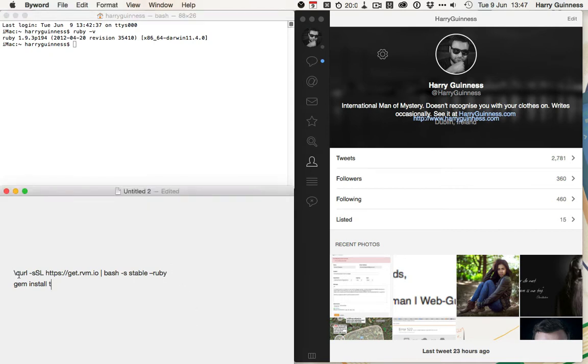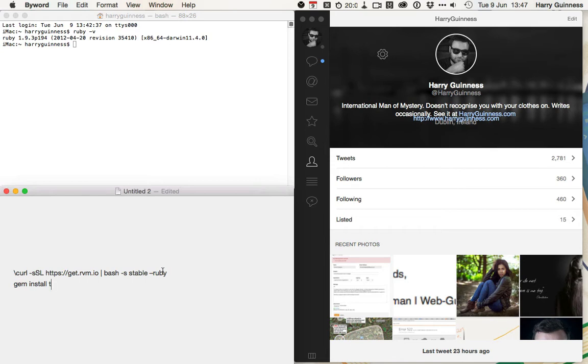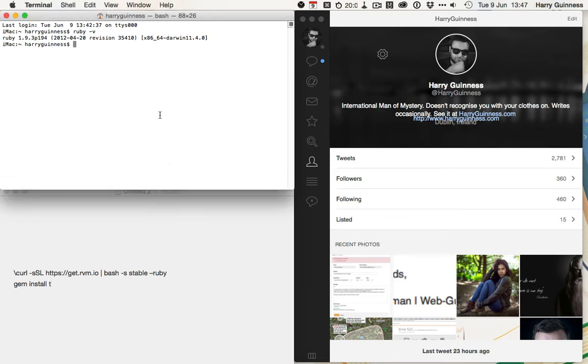you can run the curl ssl https get.rvm.io bash flags stable flag ruby to install Ruby using the Ruby version manager. If you've already got RVM installed, and you're not sure if you're on the latest version of Ruby,